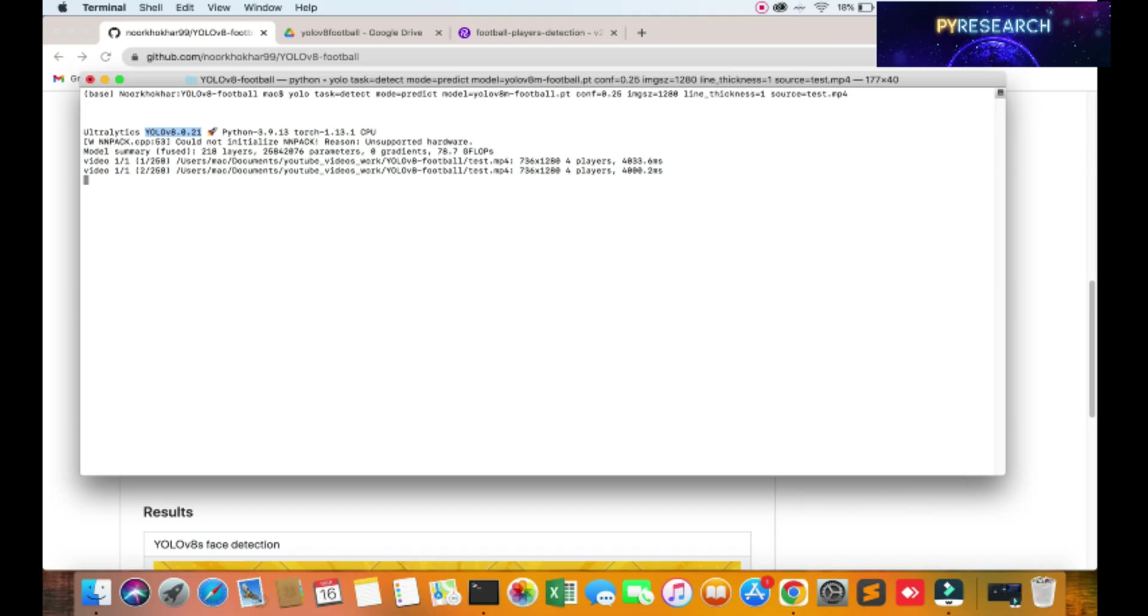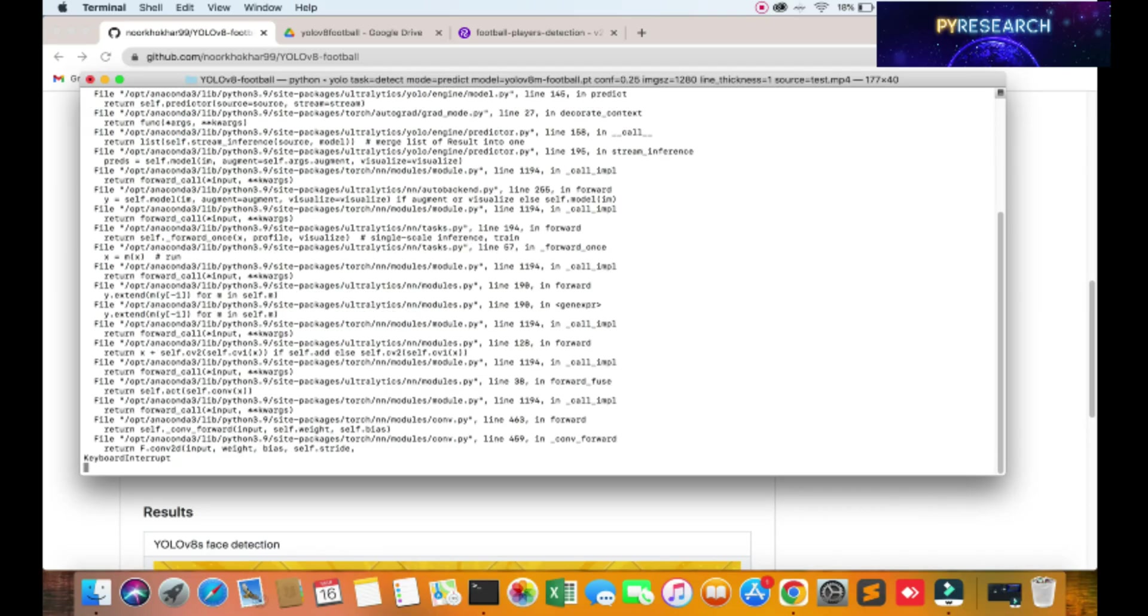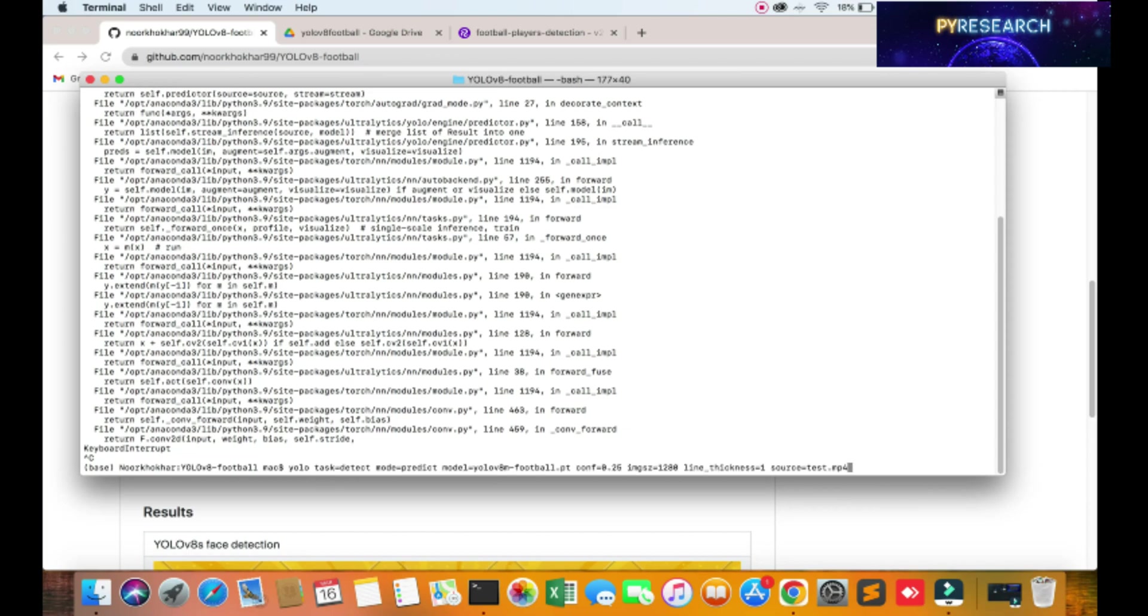But you can use YOLOv8 2.0, so you can skip this. You can see the logs cannot be shown, okay? Only logs will work. You can put here show equals true.